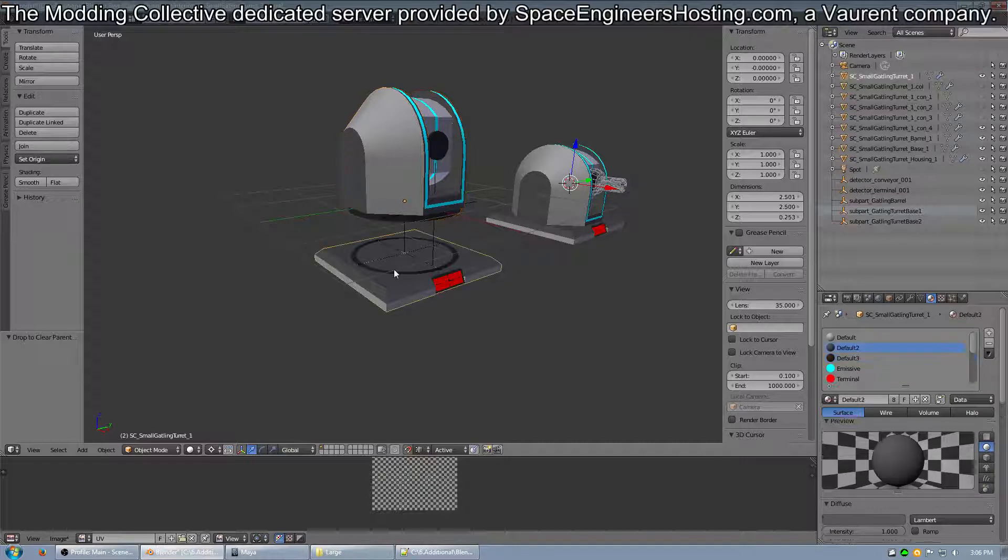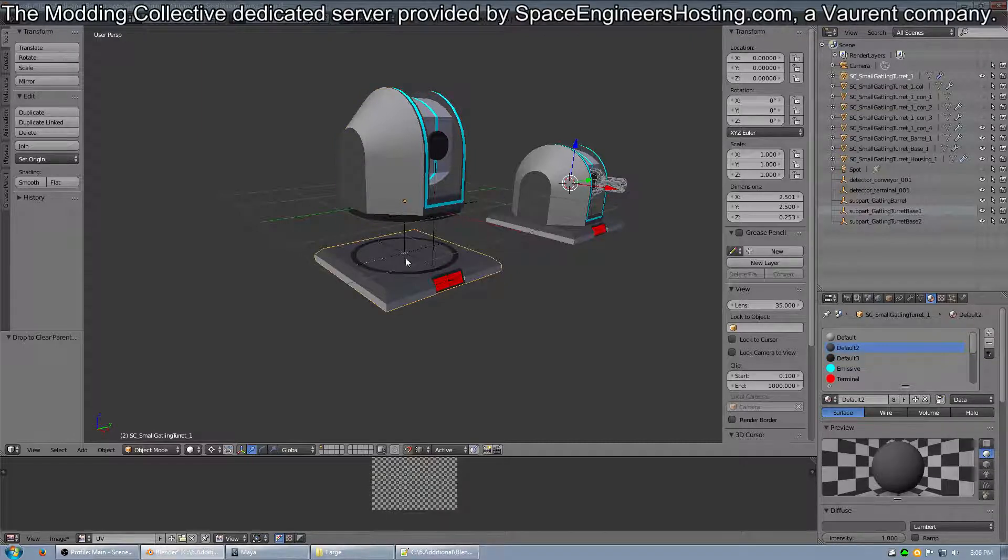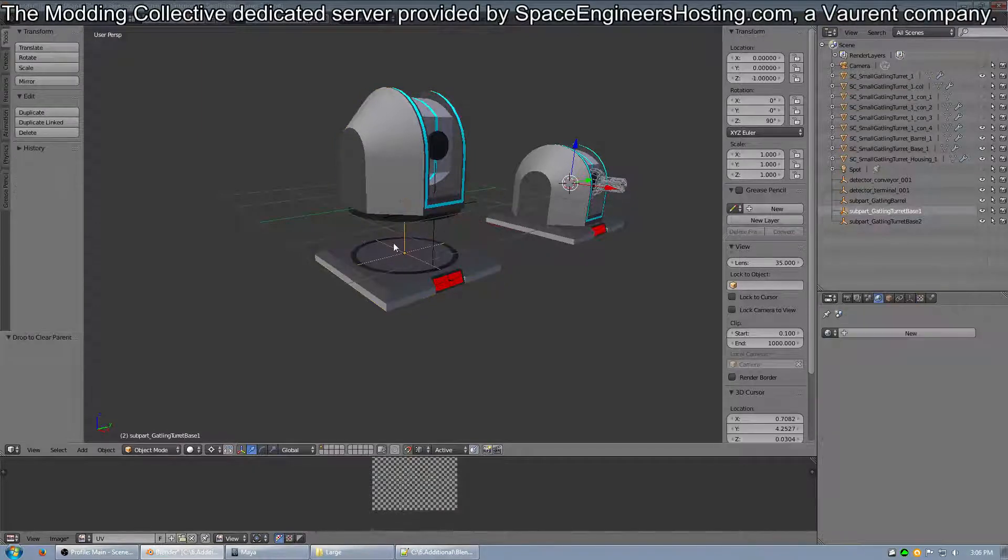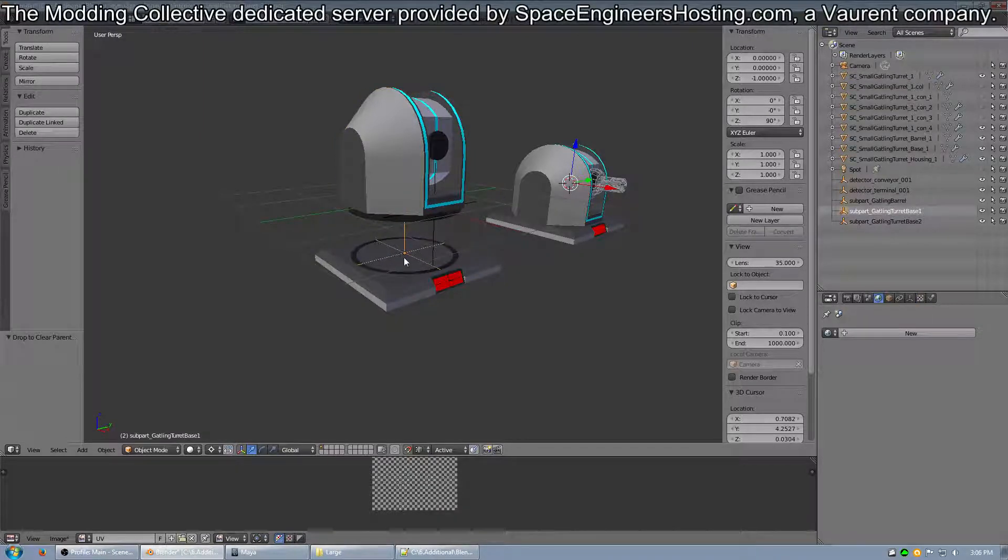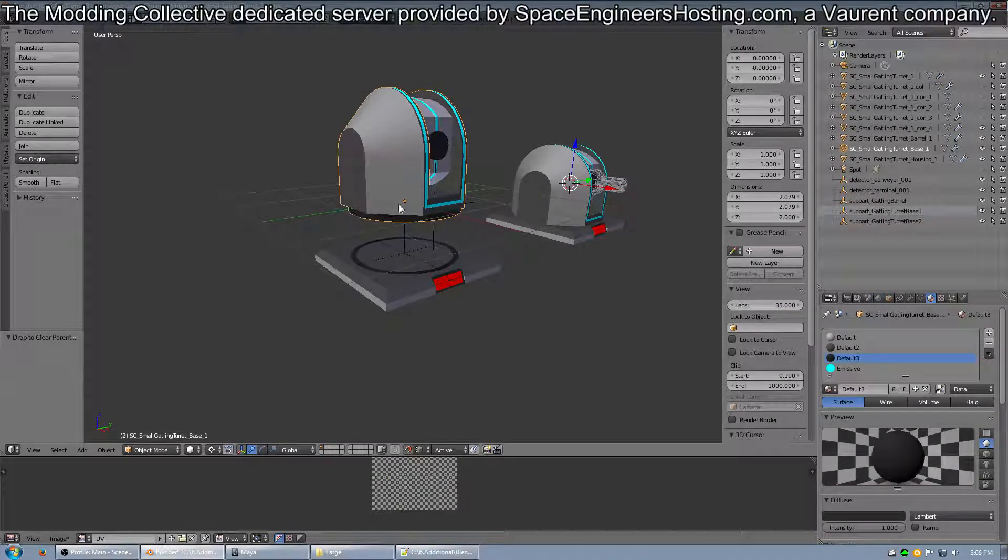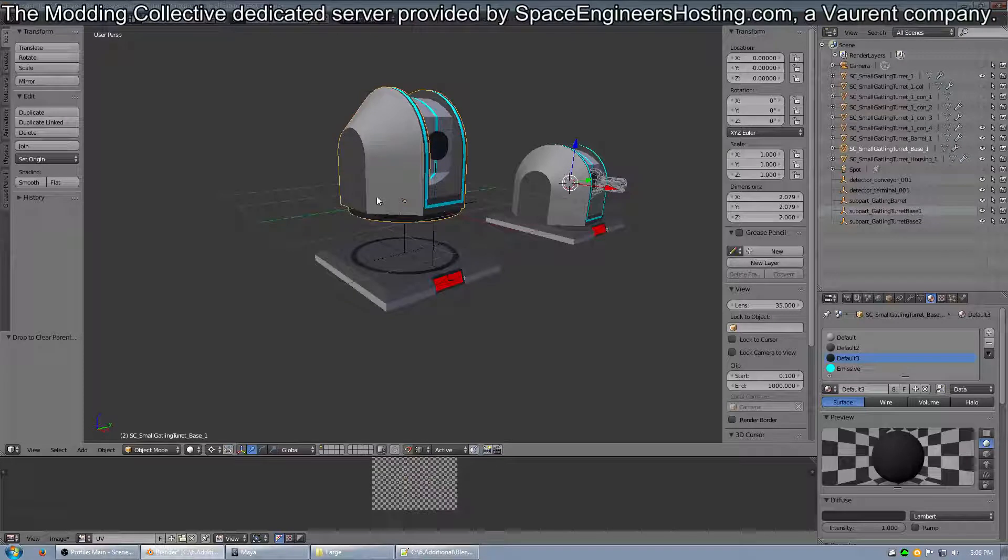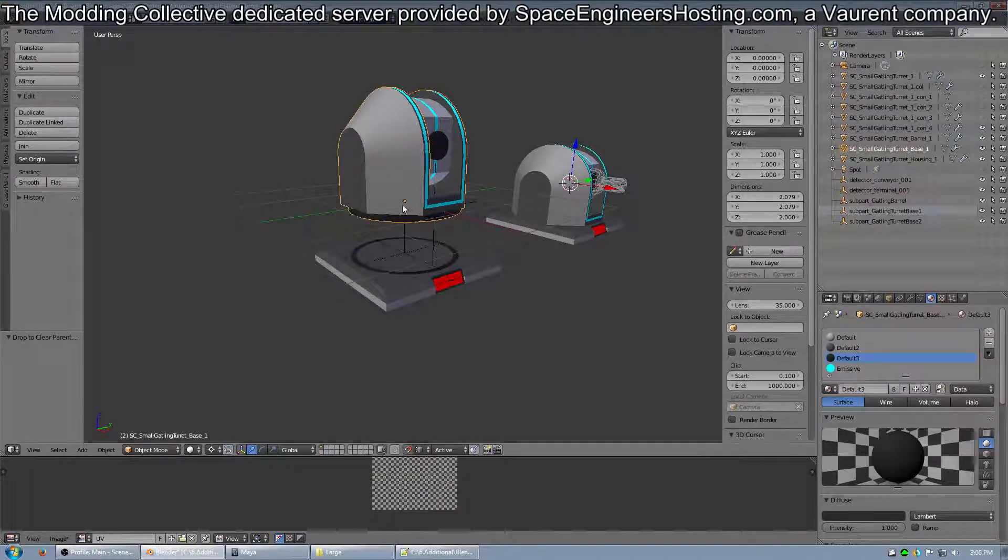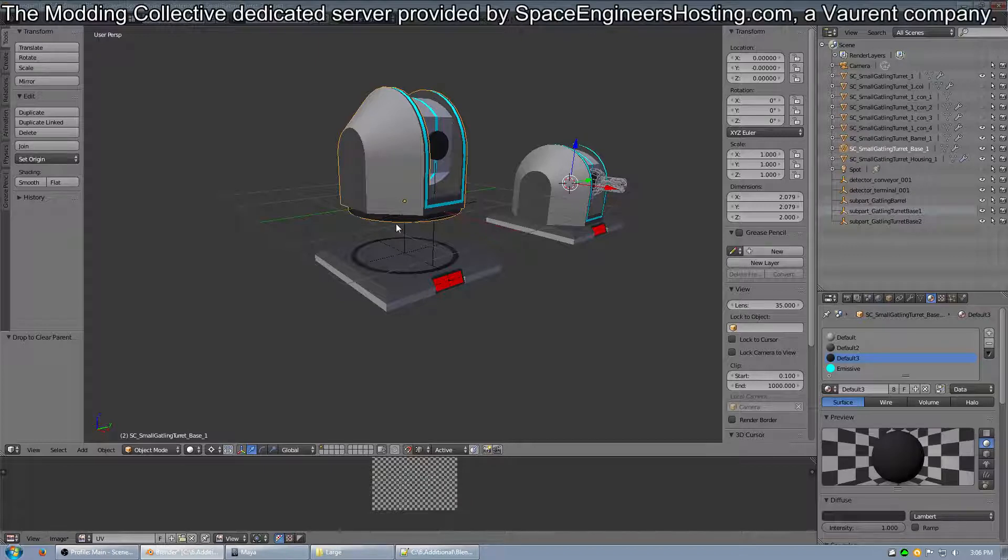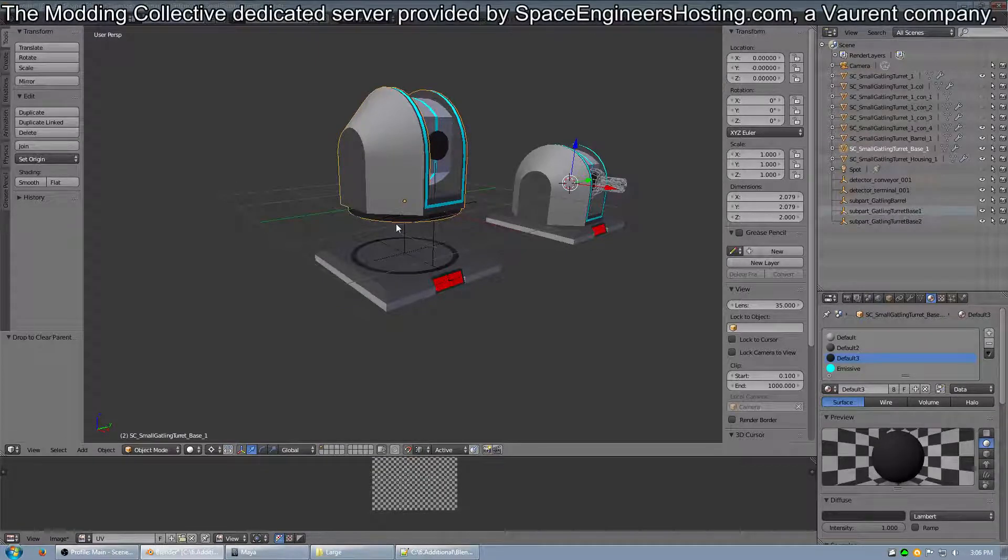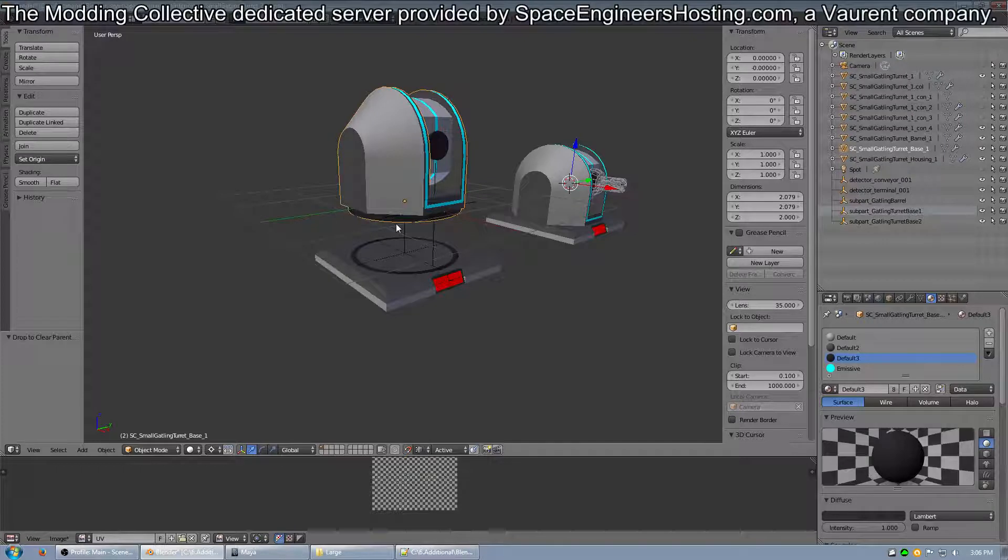So, if you notice, the empty is right here on top of the base, and then this part here is raised up, so the origin point is at zero, zero, zero. It has to be like that. If you don't do it that way, you're going to run into issues.